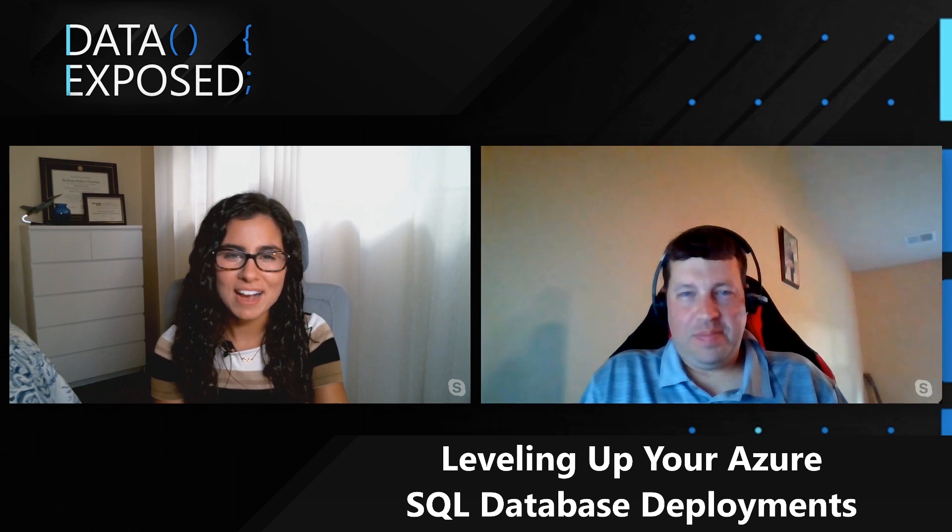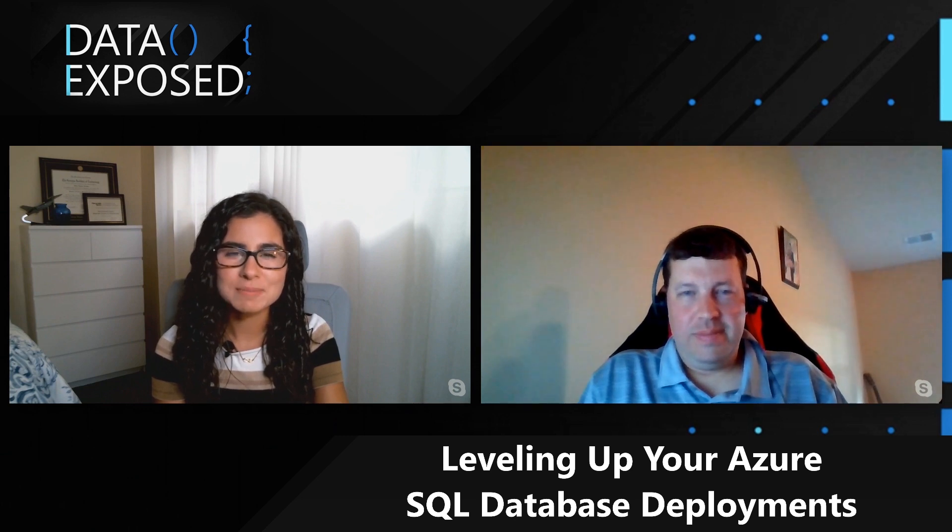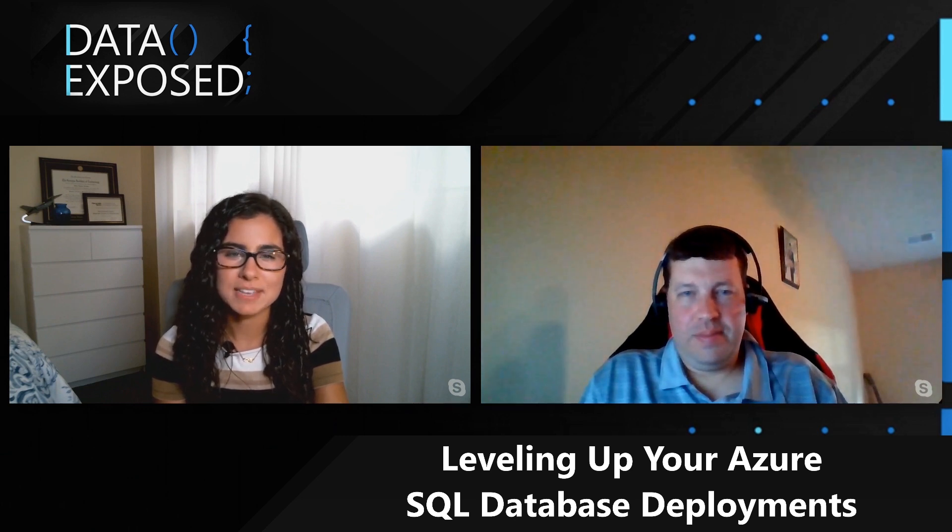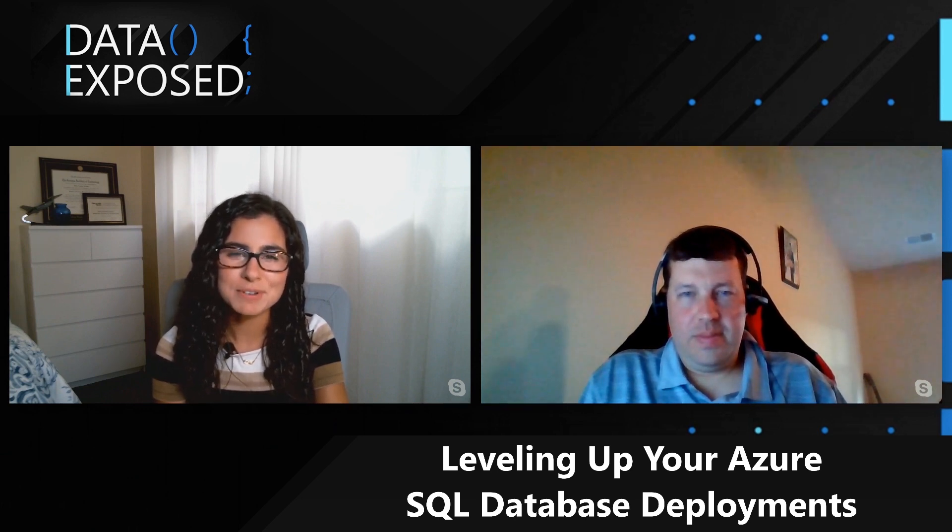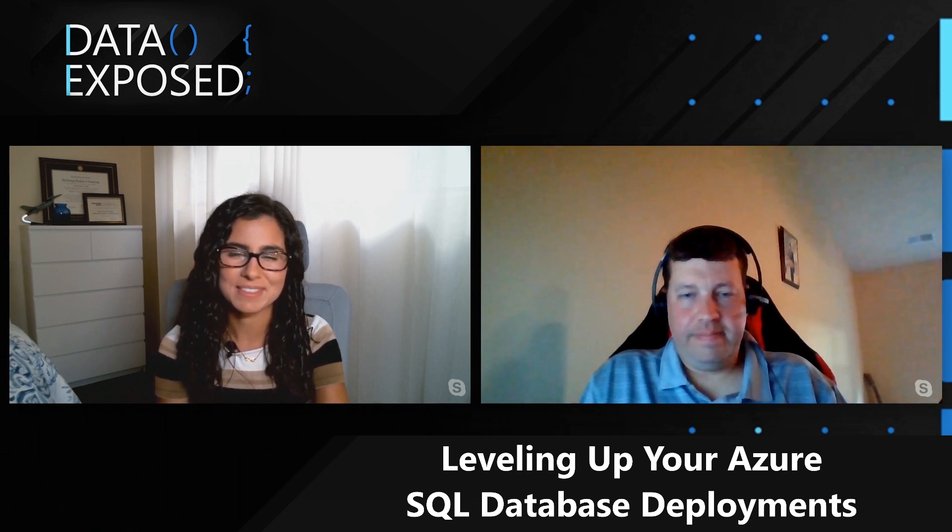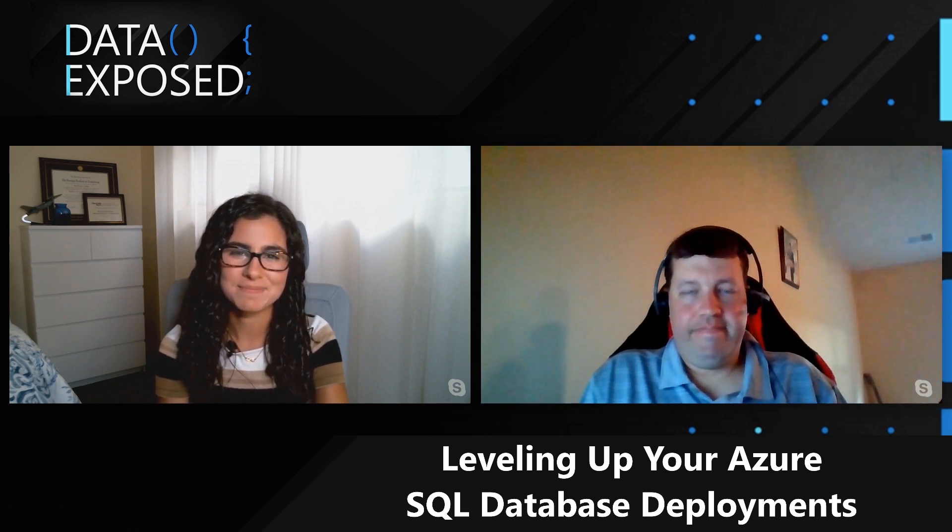Hi, I'm Anna Hoffman, and welcome to this episode of Data Exposed MVP Edition. Today, I'm joined once again by Matt Gordon. Thanks for being here again with us today, Matt.